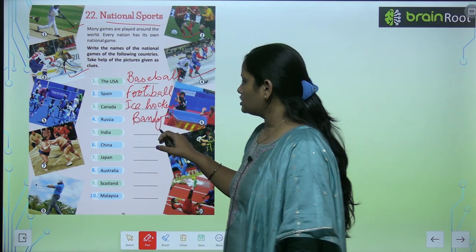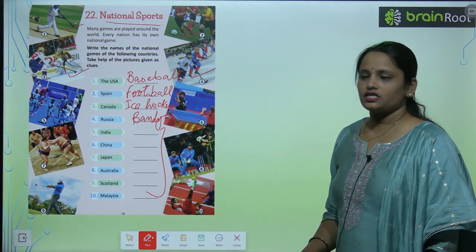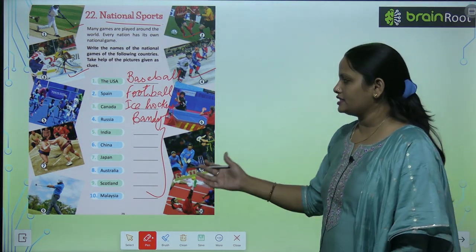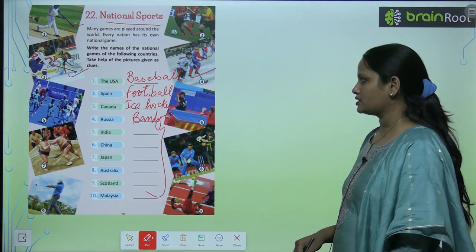So similarly children, you have to find out the national game of these given countries based on the pictures provided.